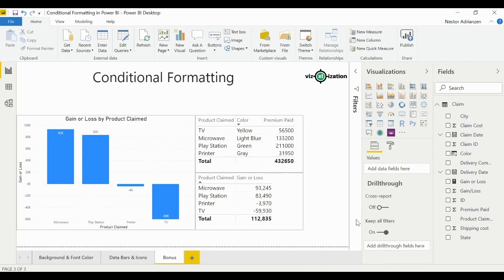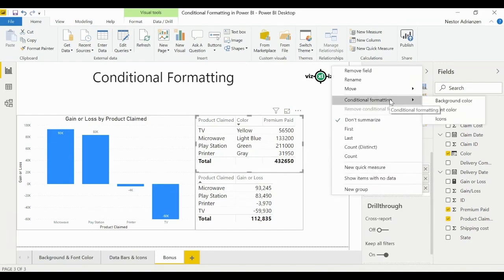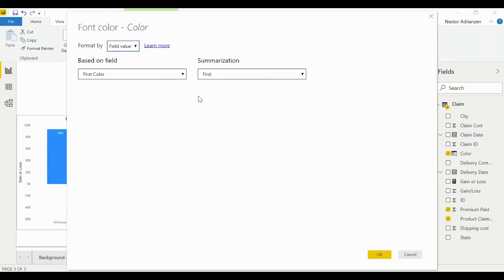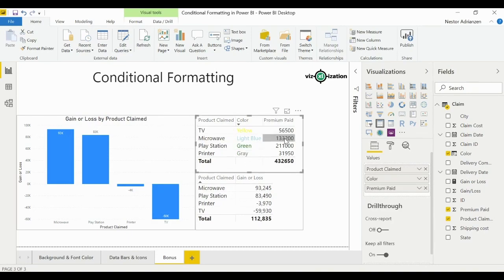Here we have three different charts. First, let's add color by color values. Select the table, go to the drop-down, conditional formatting, font color, and select 'Field values'. Hit OK — boom! You can see yellow, light blue, green, and gray. If you have a field or measure with a color name or hex value, conditional formatting will automatically apply those colors to the font.